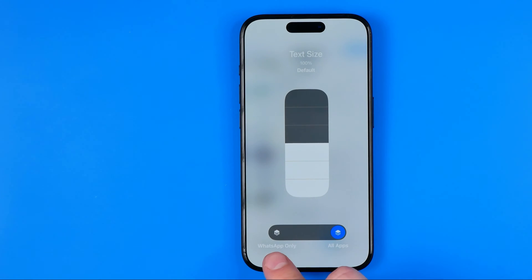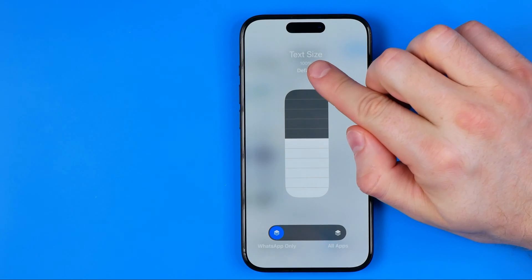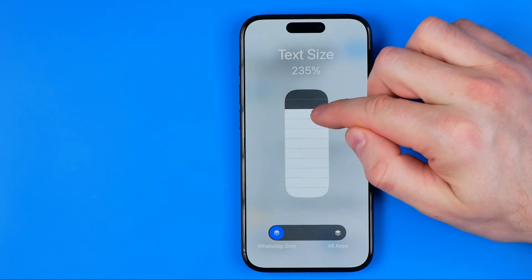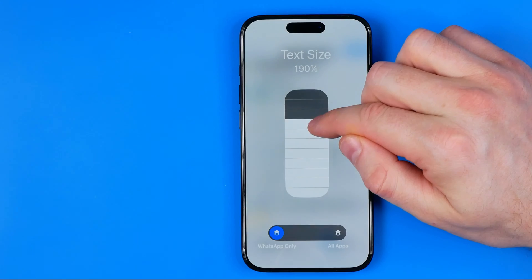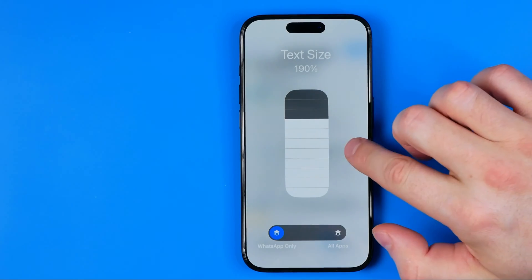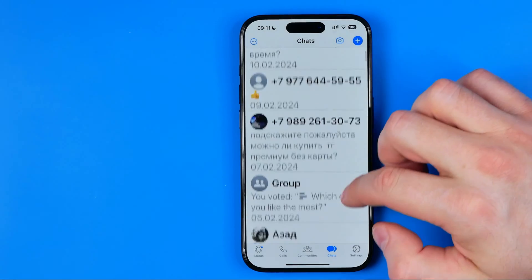Tap on the Text Size shortcut and you'll be able to change text size for all applications or for just the WhatsApp application. Select WhatsApp only. It shows 100% here, which is the default text size.